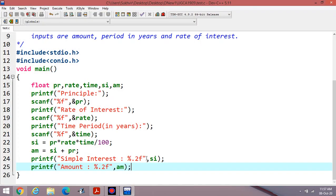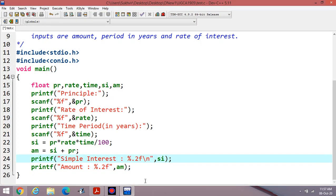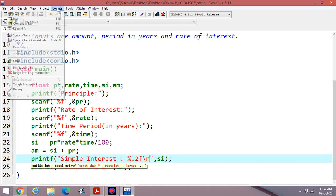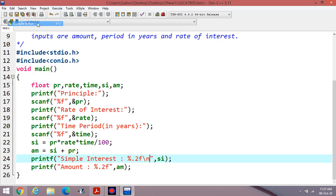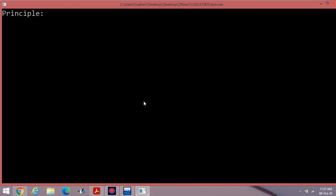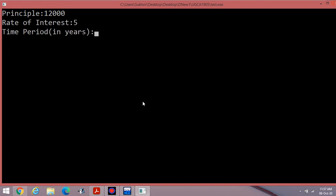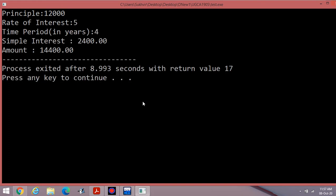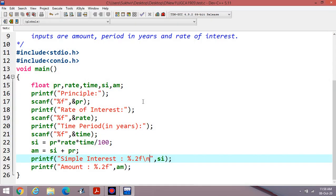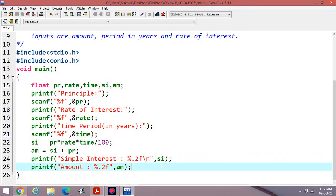In here you can write newline. Now execute the program again. Suppose I am writing 1200 or 12,000. Rate of interest, suppose 5% for 4 years. You can display the data. Simple interest 2400 and amount is equal to 14400 is the amount after adding this content. In this way, you can calculate the value of simple interest using C language and also the amount.